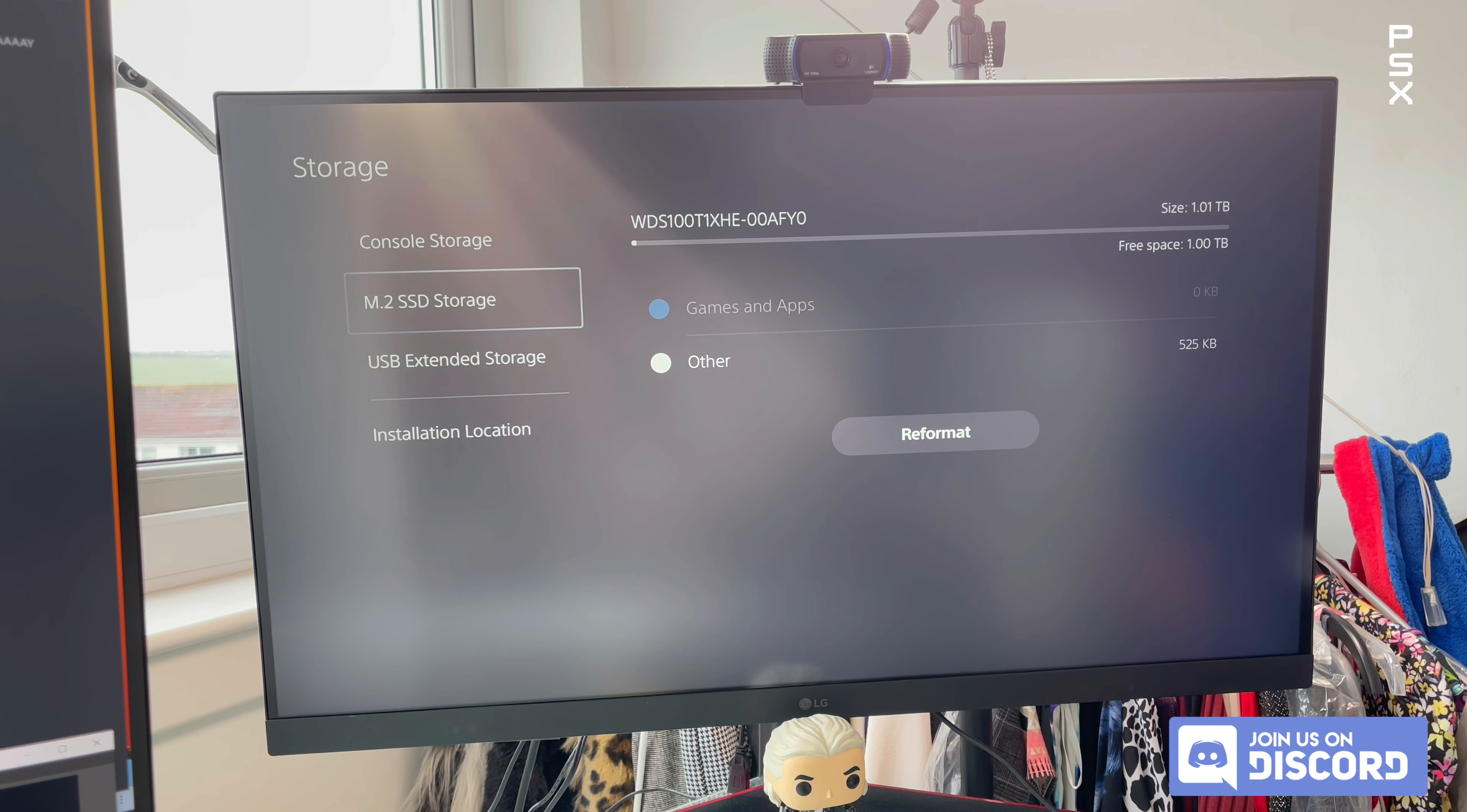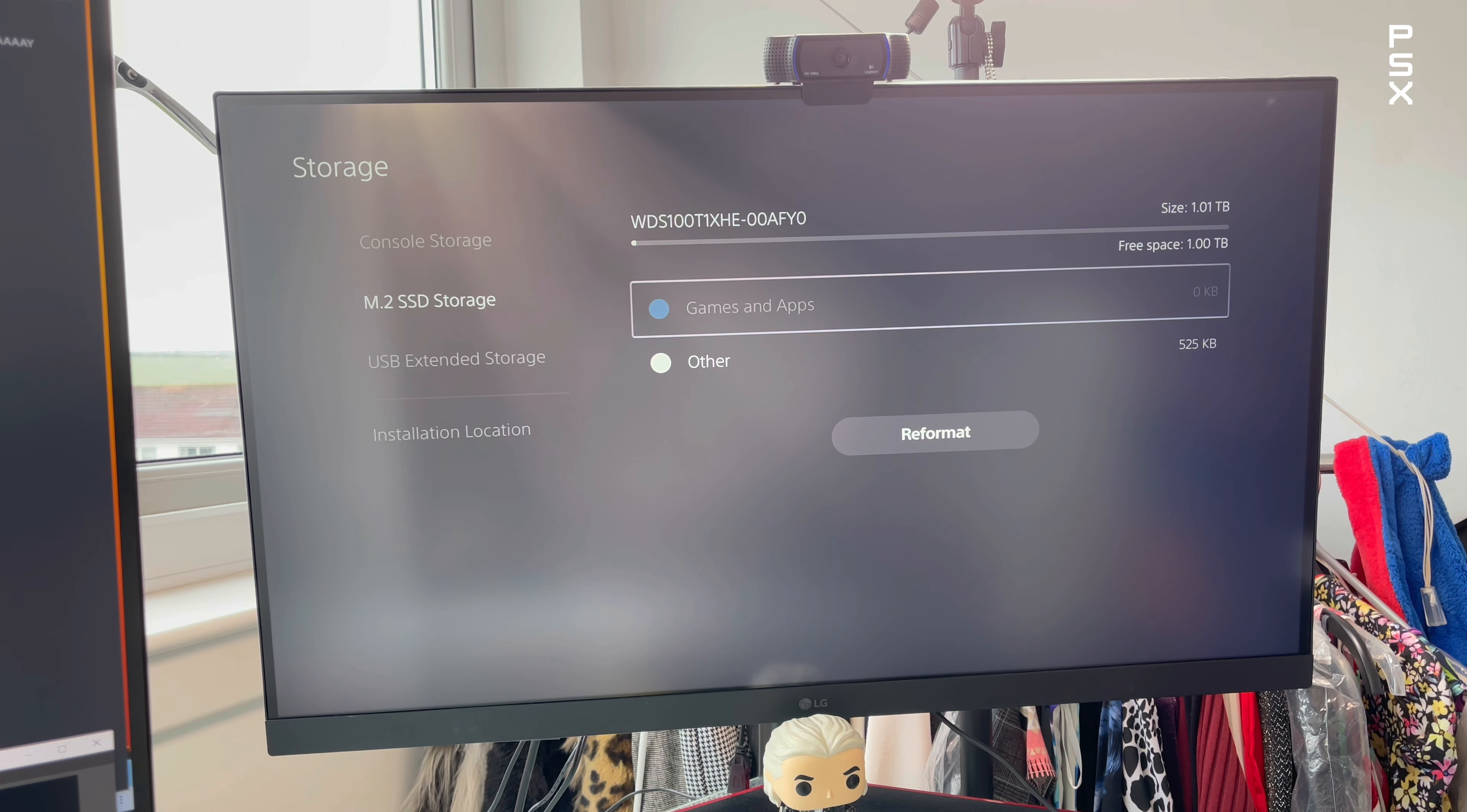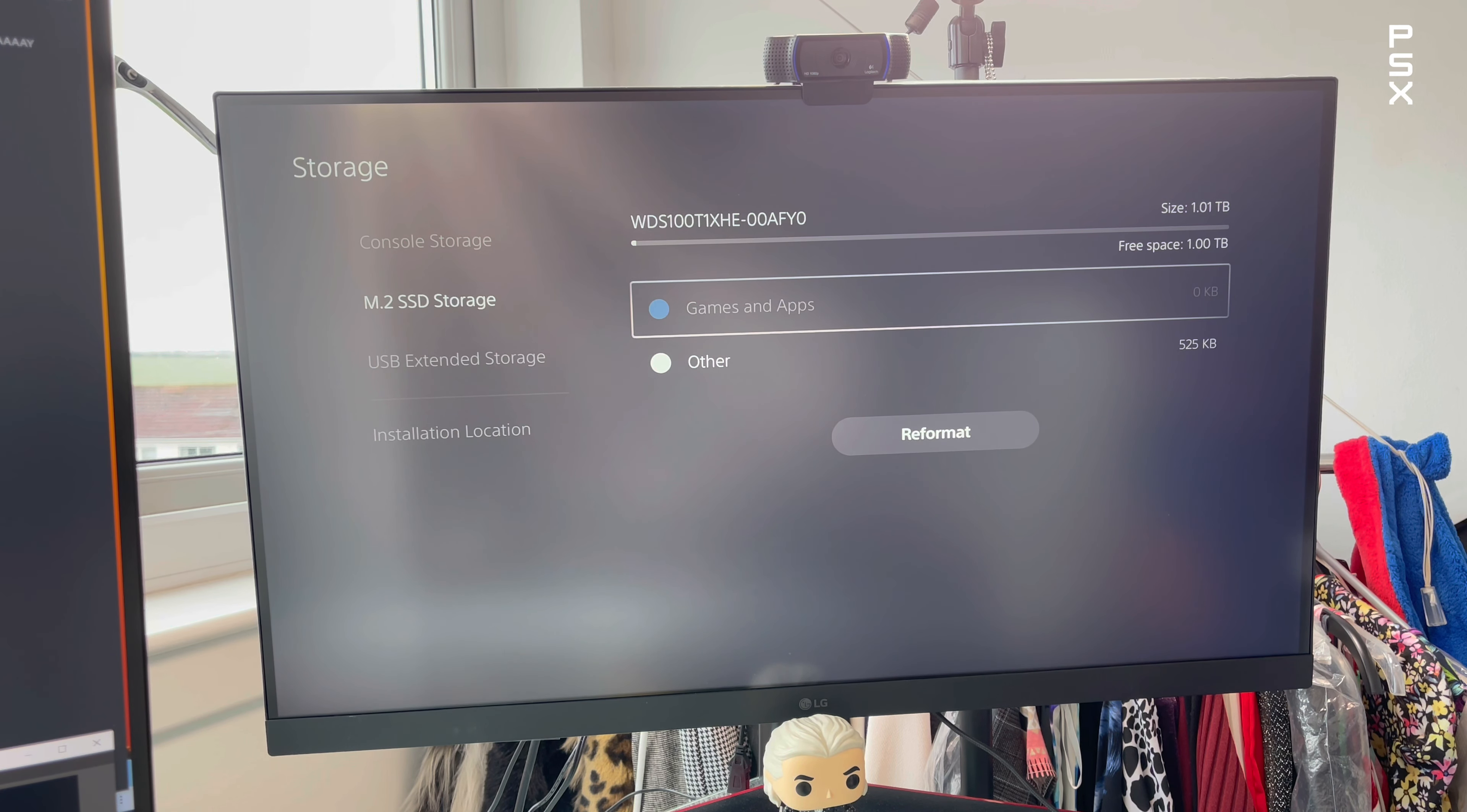Make sure you check out more PlayStation 5 storage videos by clicking the cards on screen now that your new M.2 SSD is installed in your PlayStation 5.